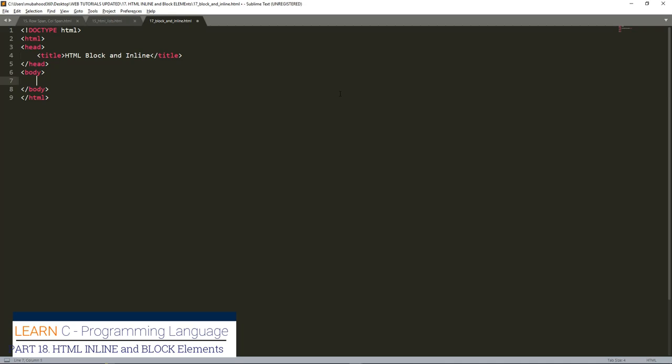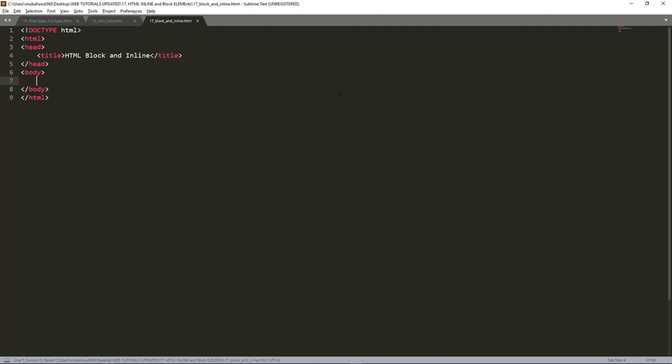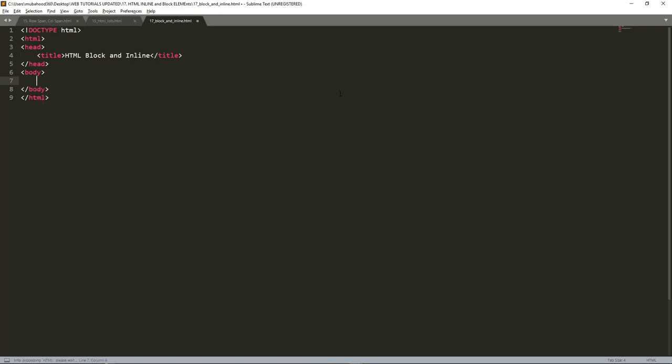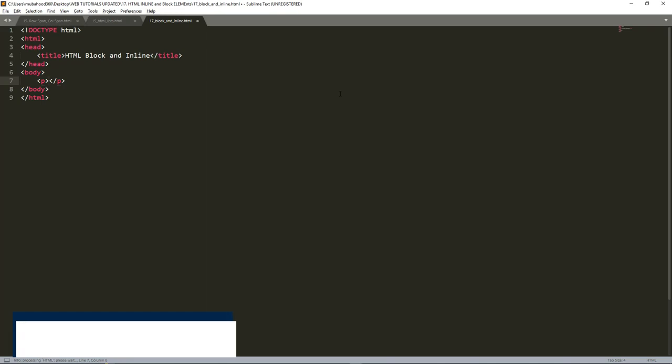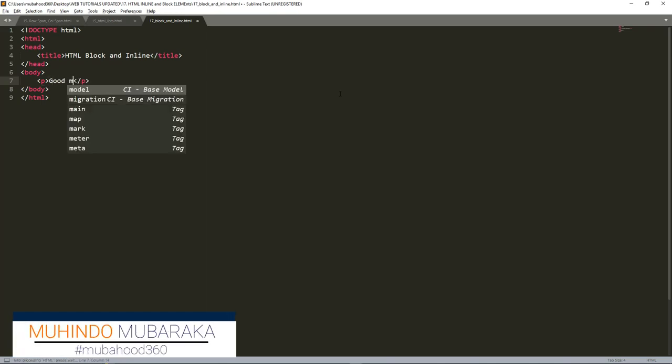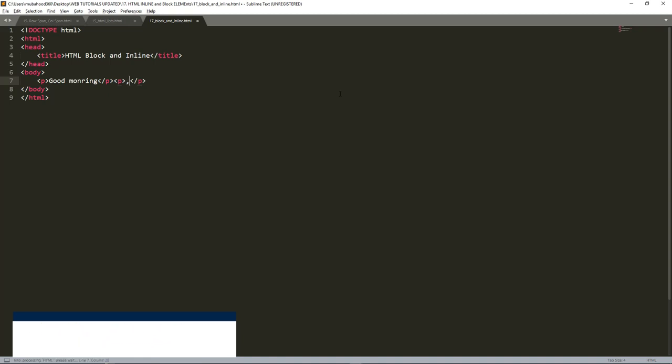So here I'm going to concentrate on practicals. For example, I have my p tag, and I put the word 'good morning'. Then I have another p tag next to it. I put 'have a nice day'.